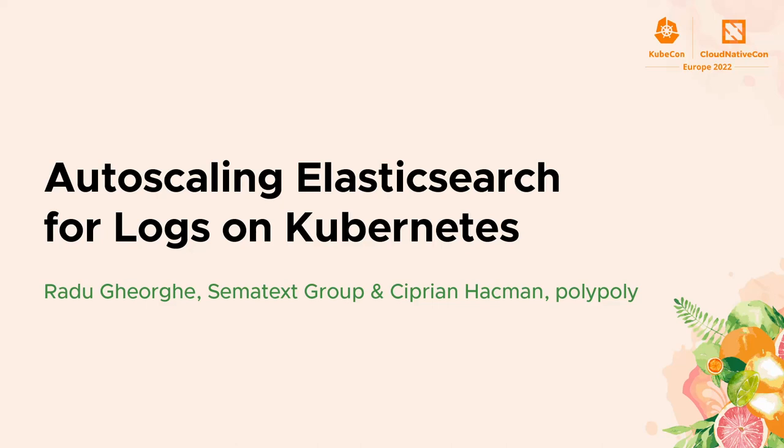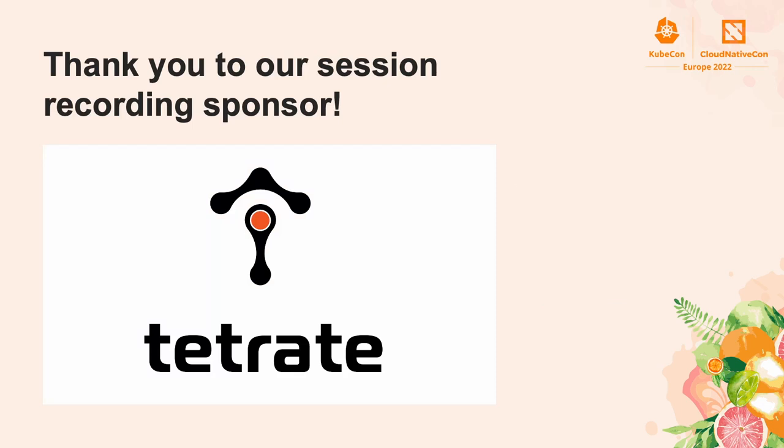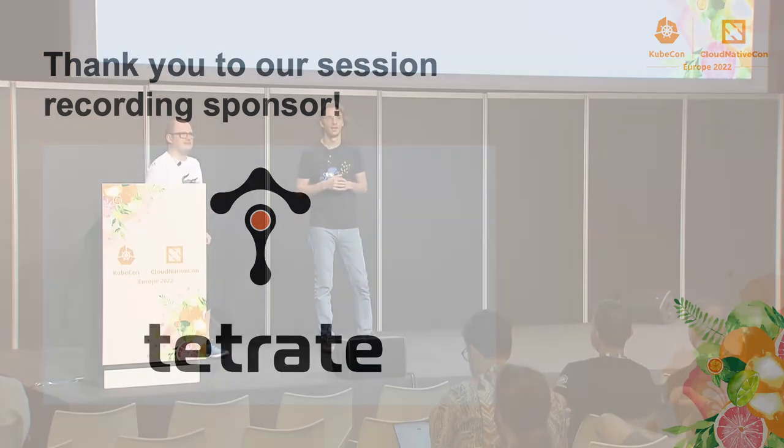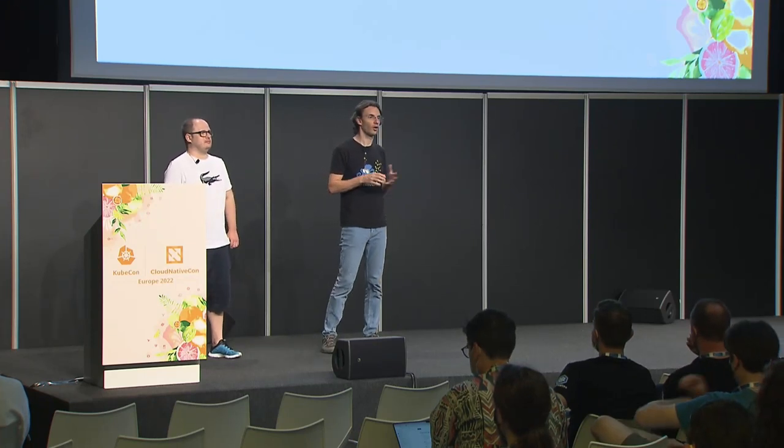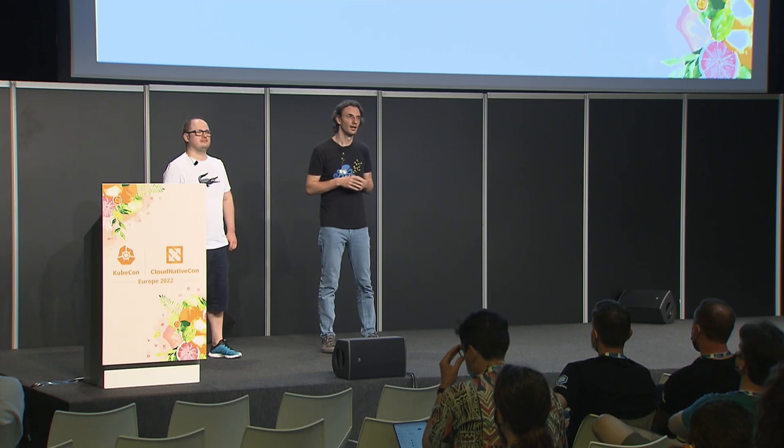Hello and welcome. In this session, we're going to talk about Elasticsearch or OpenSearch, we're going to use the terms interchangeably. We're going to talk about them in the context of logs and other time series data, and we'll focus on using a Kubernetes operator to manage Elasticsearch clusters in this context. But before we start, let us introduce ourselves.